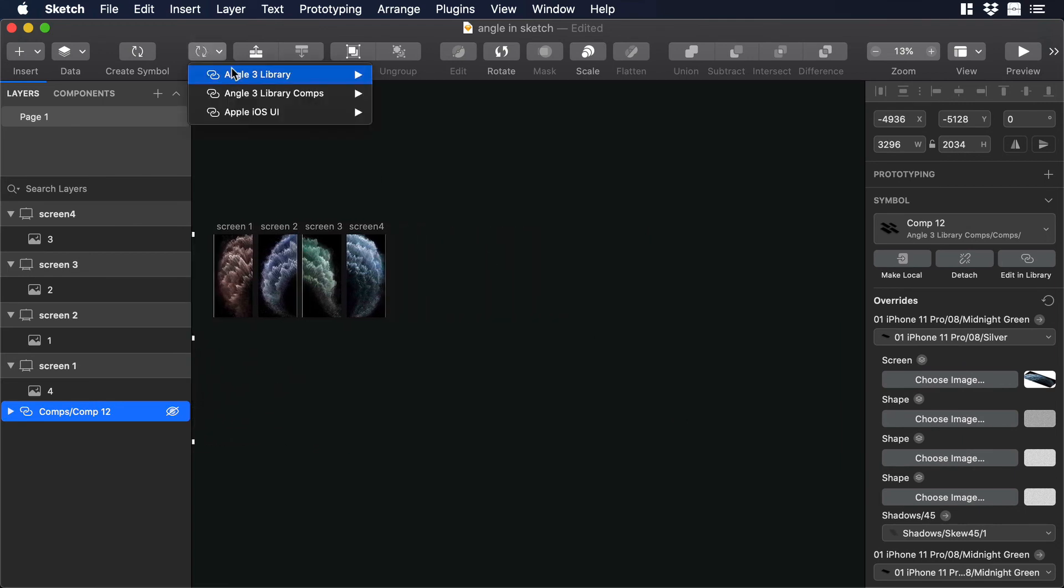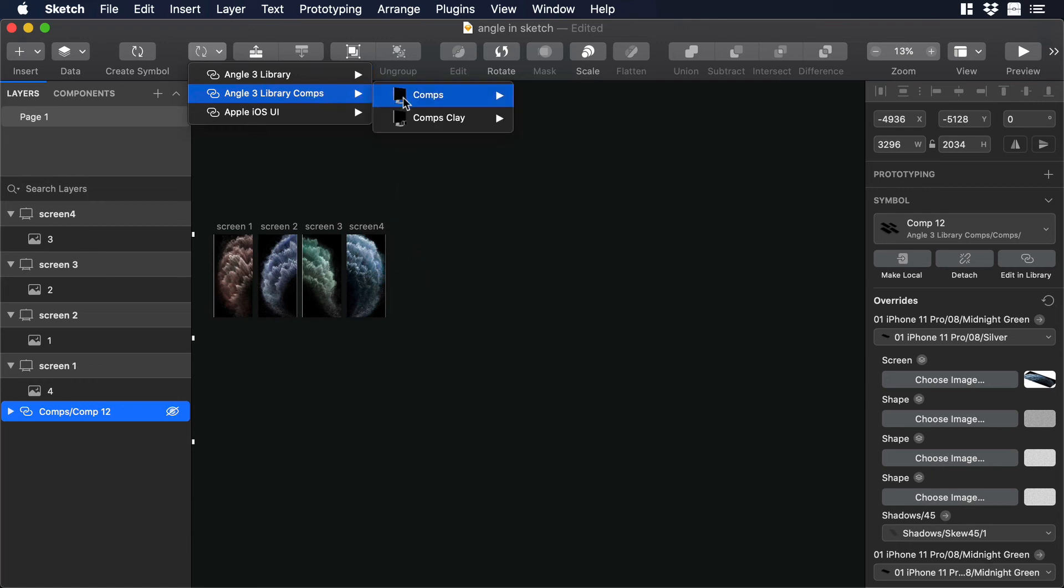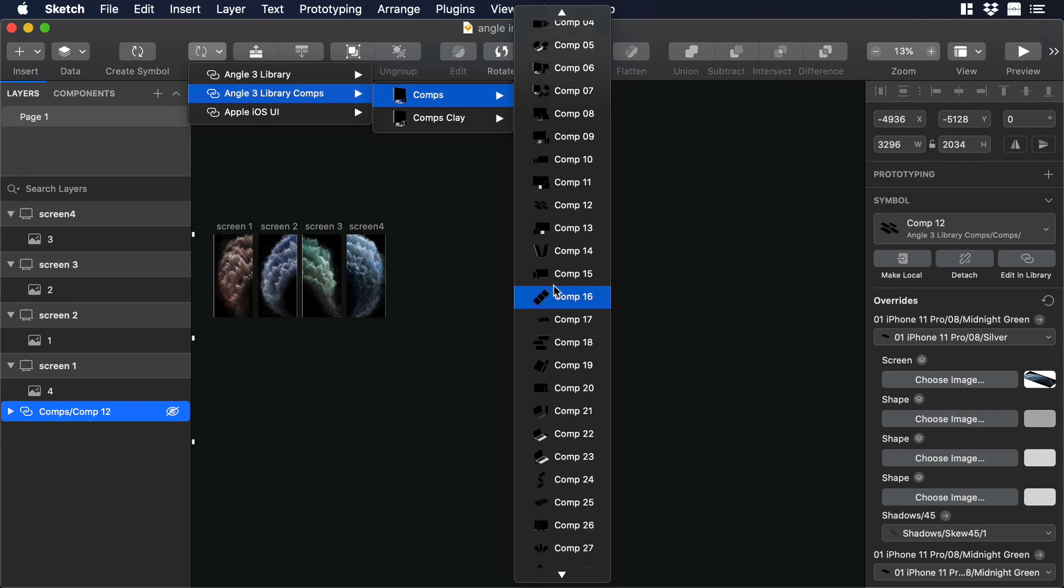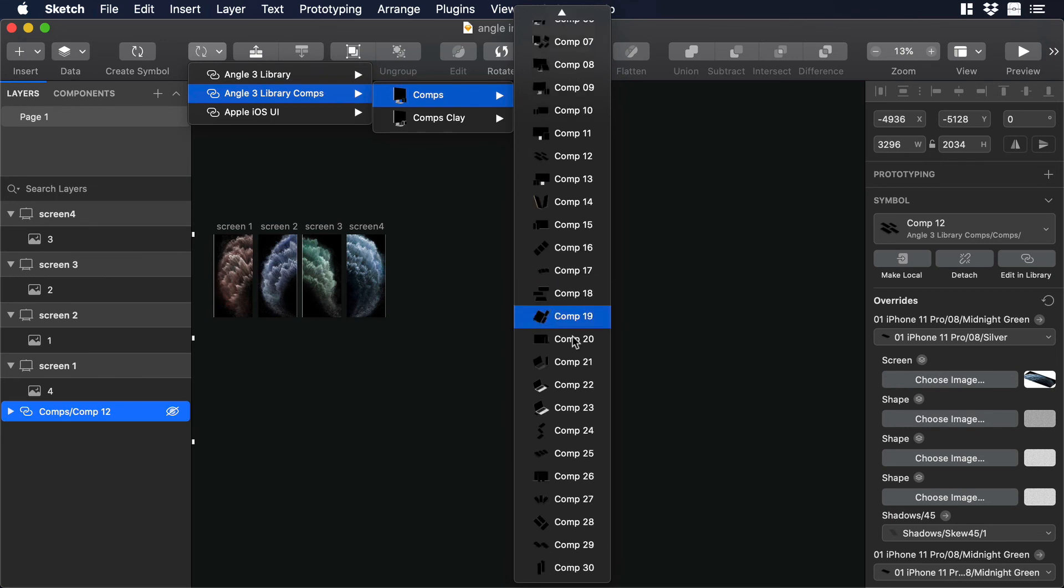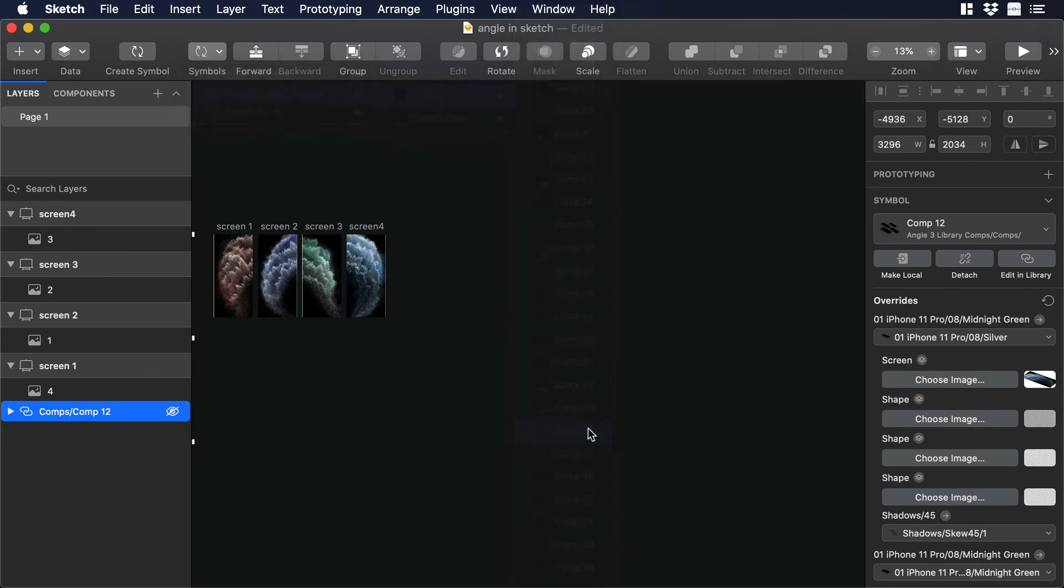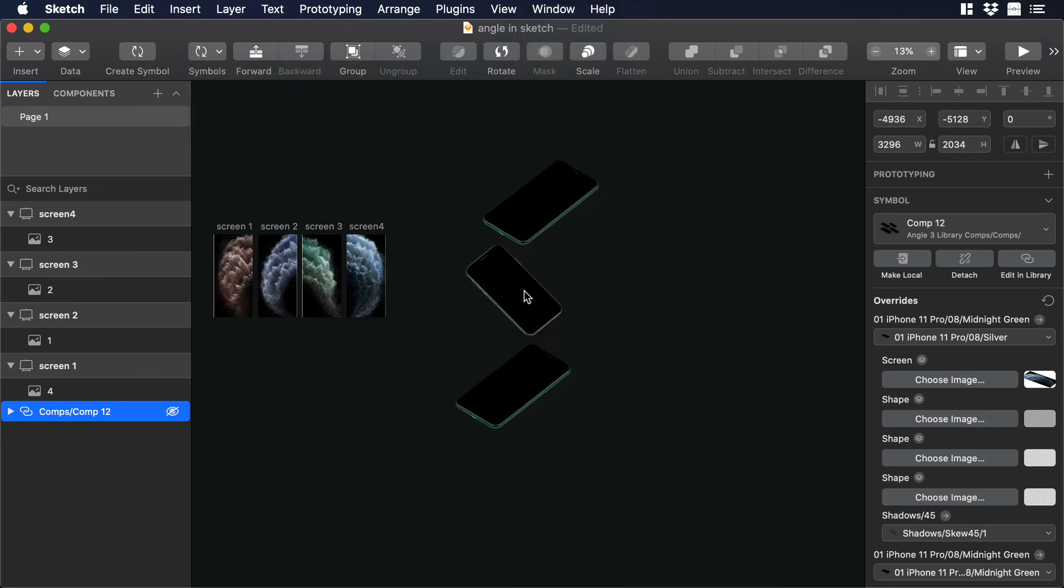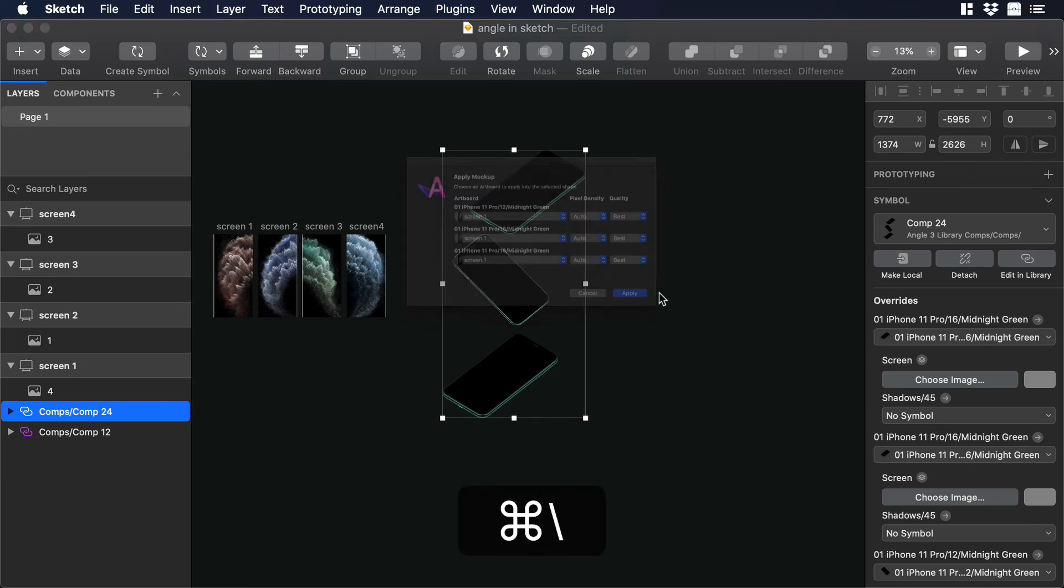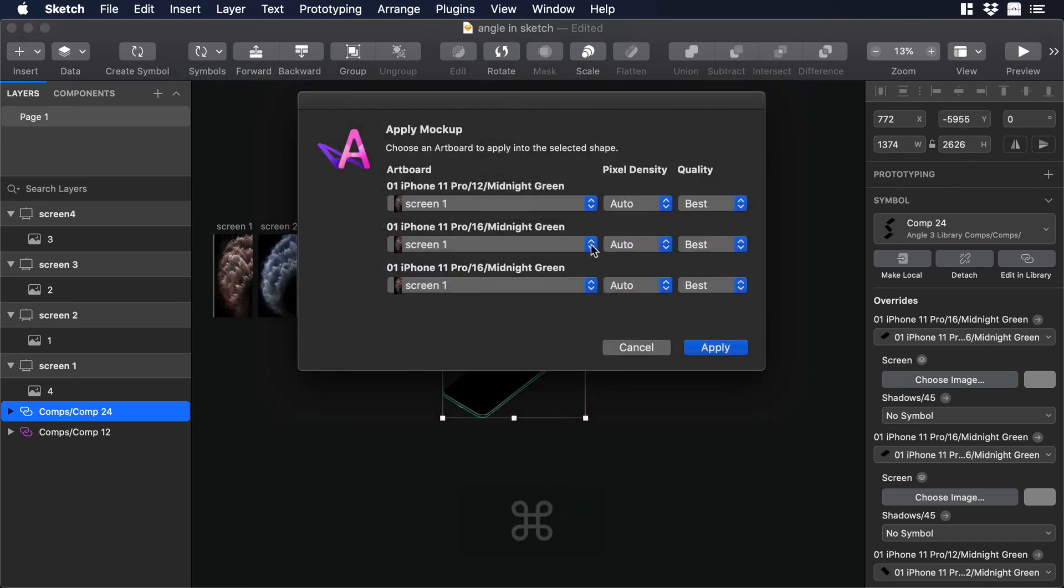And let's click on Symbols and over there you can see we have our new library. So you can choose Angle Tree Library Comp. Then go to Compositions and choose Composition number 24. Ok great. I will select the Composition and then I will use the shortcut Command Backslash. And a new window will pop up.